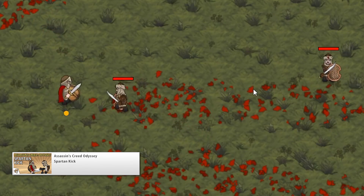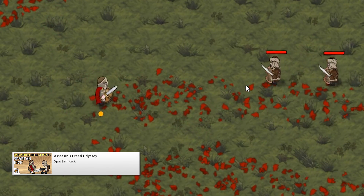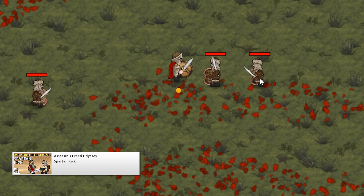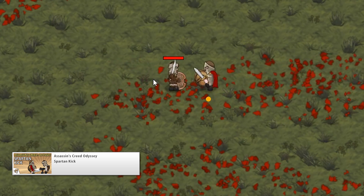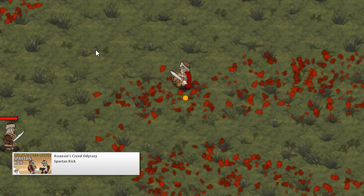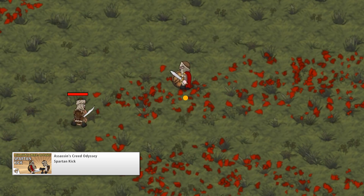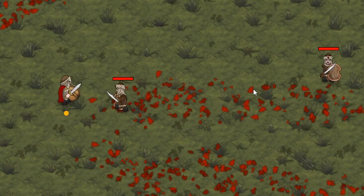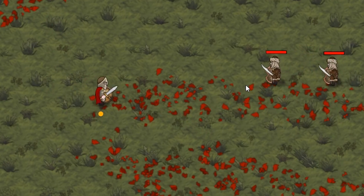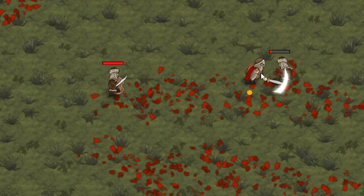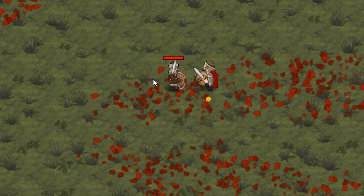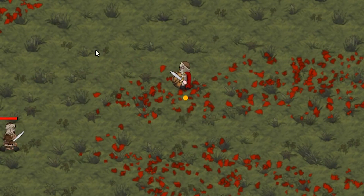With the Adrenaline system working, we then recreated the Spartan Kick. It's a very powerful kick that sends enemies flying away. Implementing it requires capturing an action on the player side but also dealing with the behavior for flying away when kicked on the enemy side.